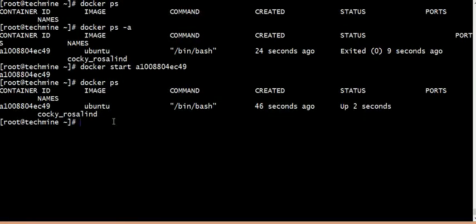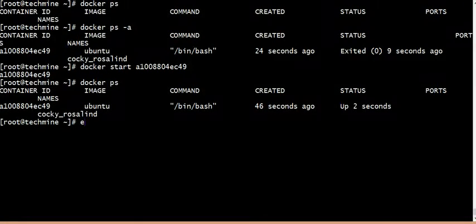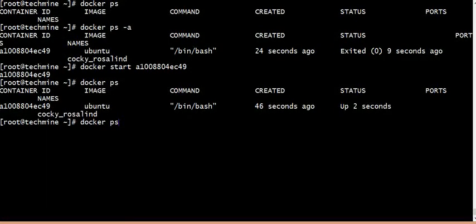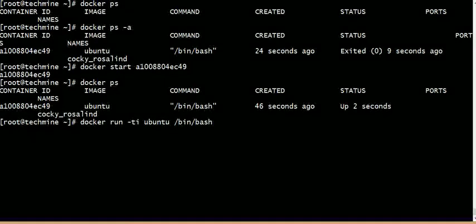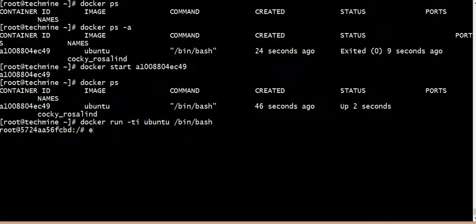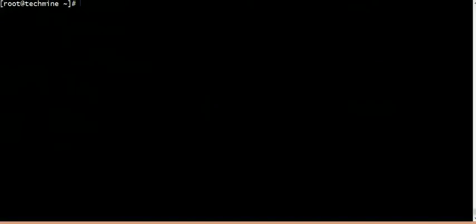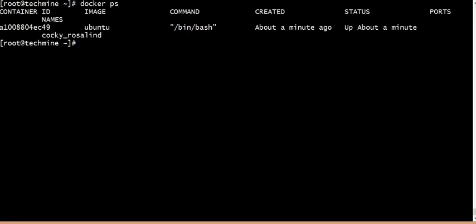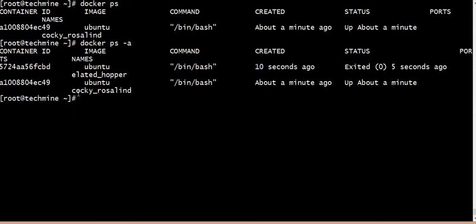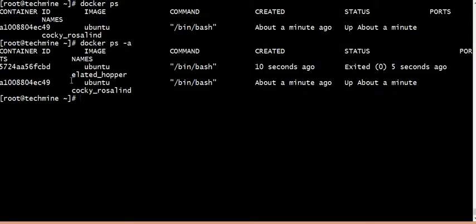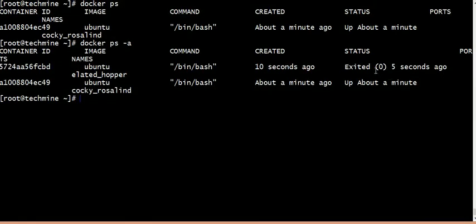We will use the image and name. The container is already running. Now it is just one container running in the background, and it will be removed. We have two containers — one running and one in the background.